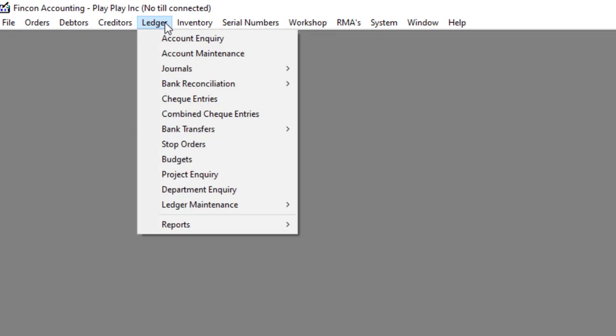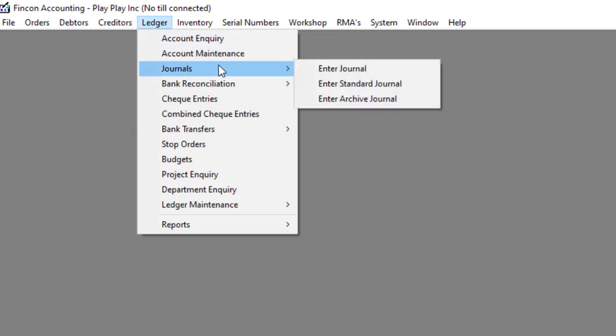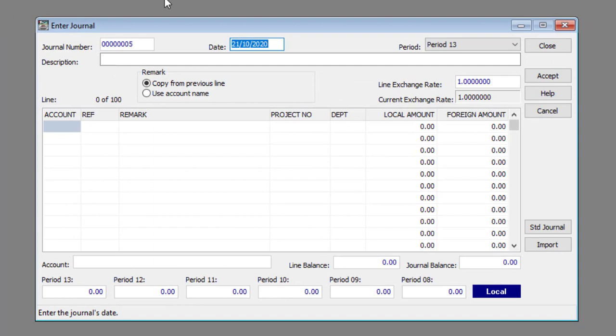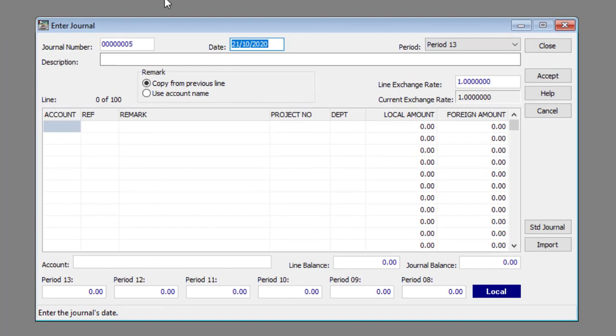Navigate to Ledger, Journals, then to Enter Journal. Start by entering the journal's general information.